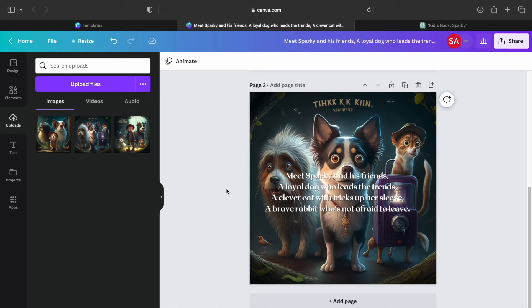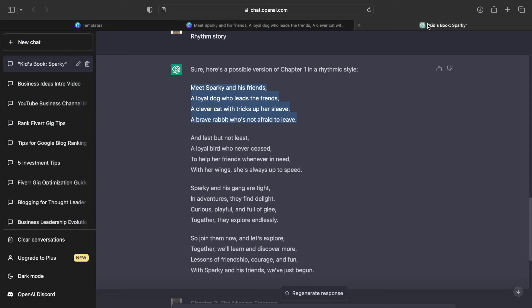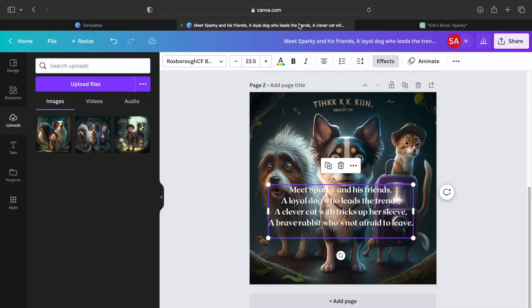After that, all you need to do is duplicate the same process in all the chapters of your book and once you've done, save the book as a PDF print. Congratulations, you've created your very first storybook successfully and there's only one step left to start making passive income, which is publishing your book on Amazon.